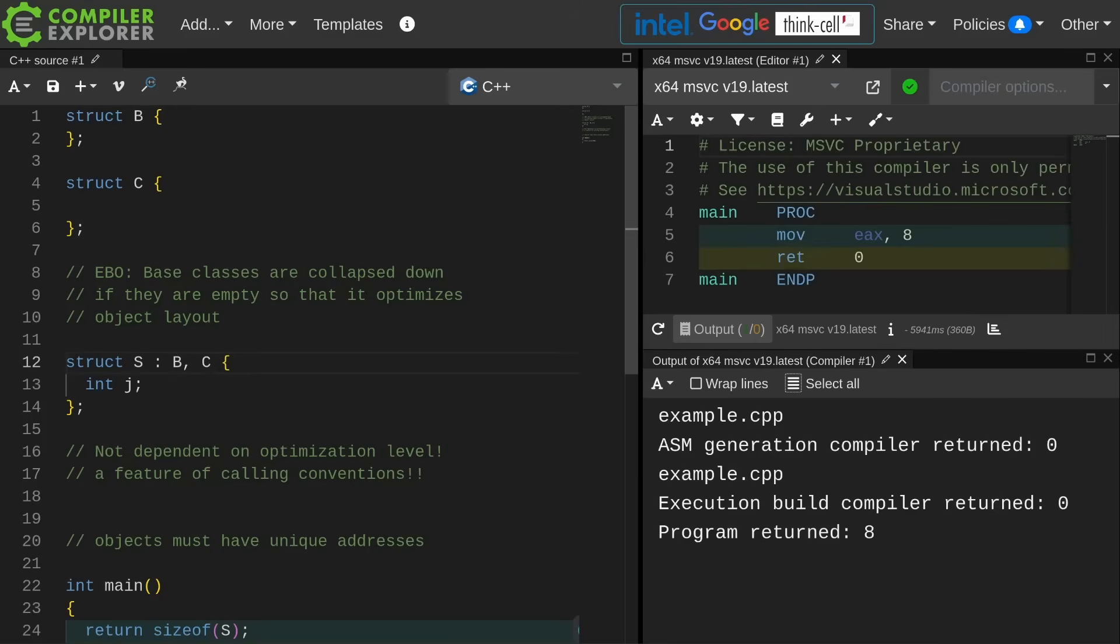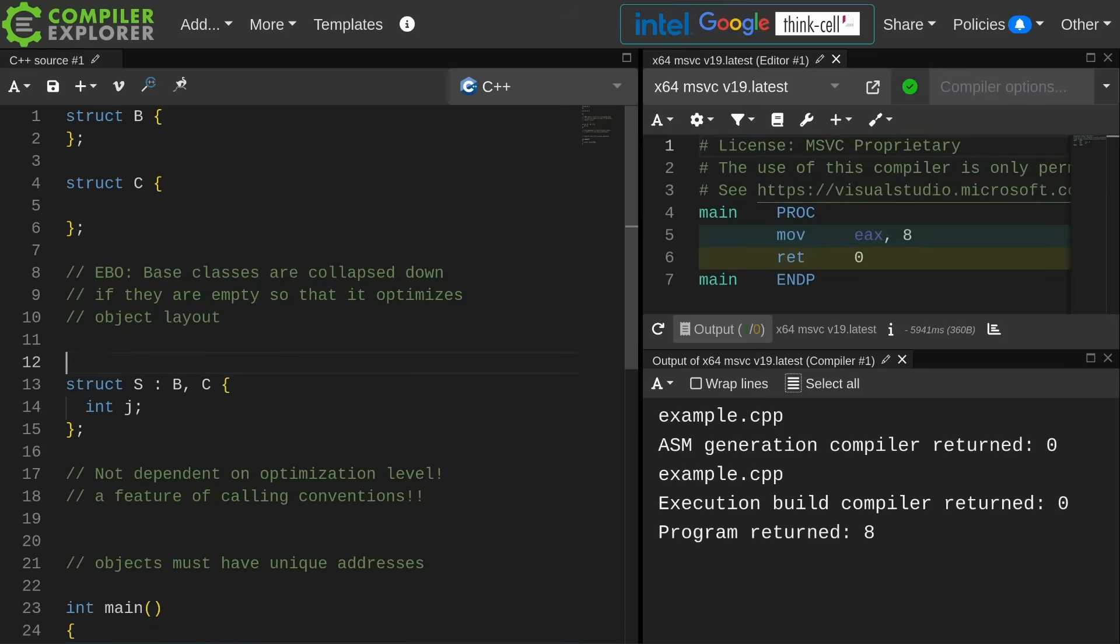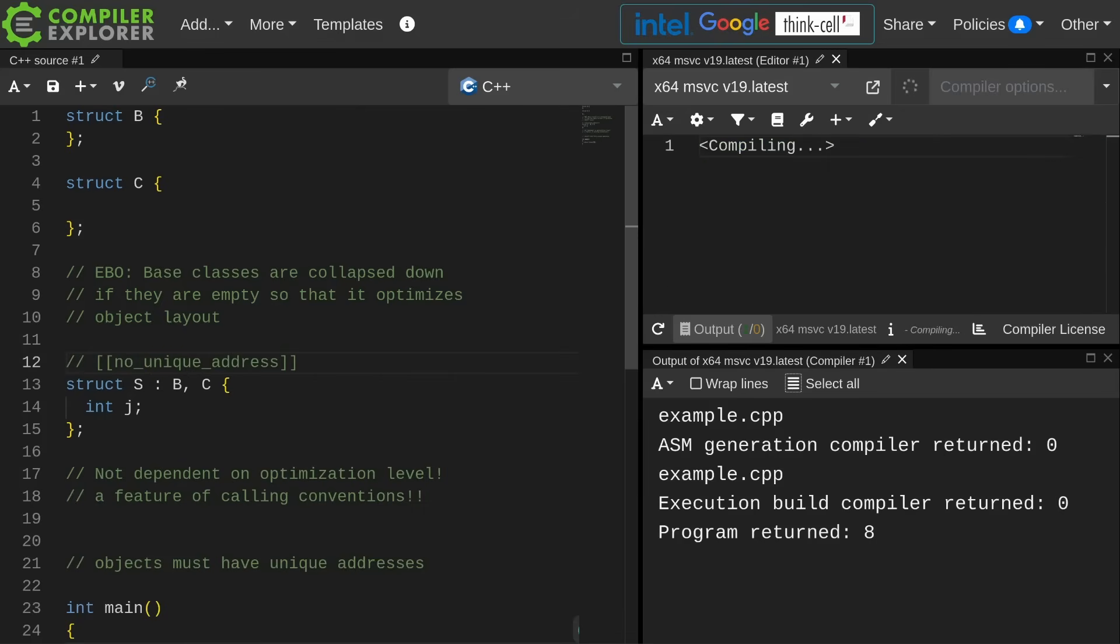This is where I'm going to end this episode. Like I said, this is an introduction to this topic, so you might want to look at EBO and you might want to look at no unique address from, what, C++ 20, I believe.